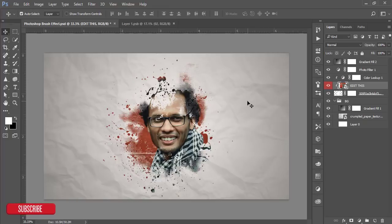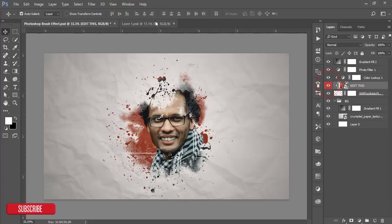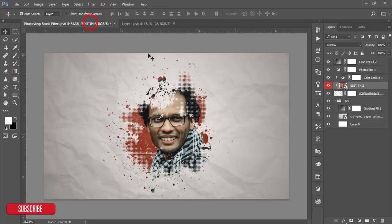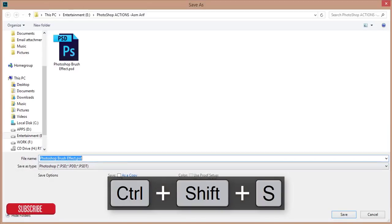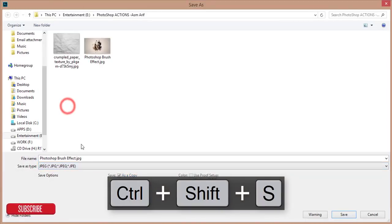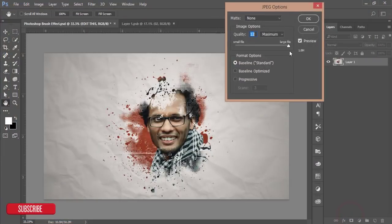Double press over there and place your image and save it. After that, press Ctrl+Shift+S and make it JPG and save this one.